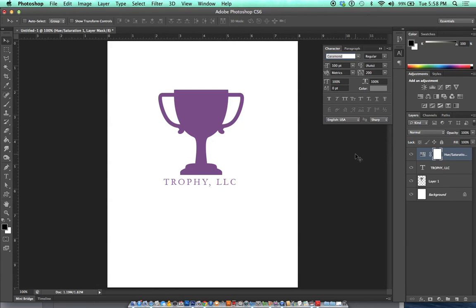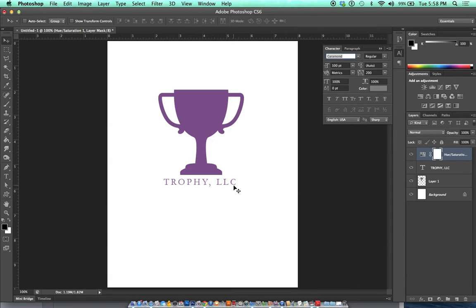Sometimes in a design you'll have to add a few other elements, maybe a website address or a tagline. If so, just make that tagline, make that website address much smaller than your text so it doesn't draw too much attention to itself.